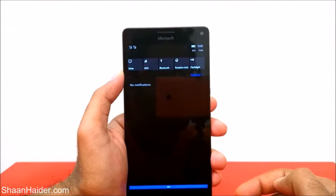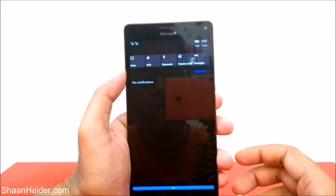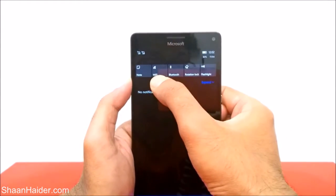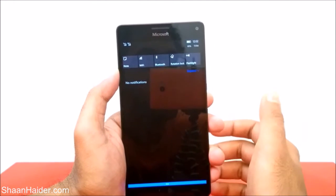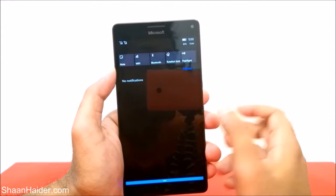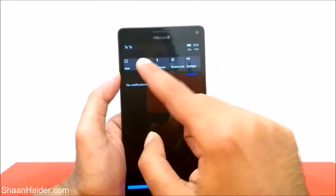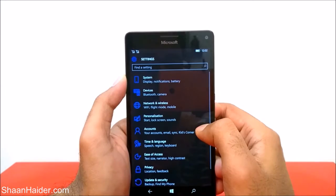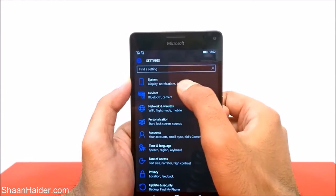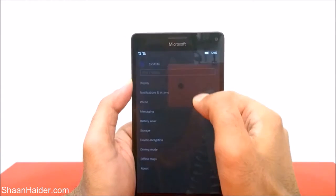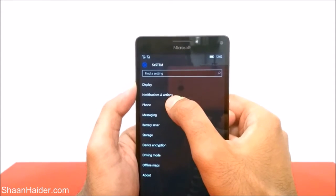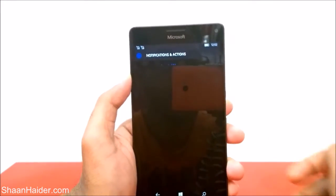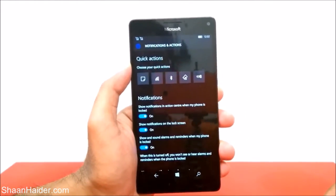Here is the action center. To customize it, you have to go to Settings first of all. Right now I'm having five options — if you have a Lumia 950 or any Lumia phone with a smaller screen, you will get four options. Go to Settings, then the very first option called System, tap on it, and here you will find the second option called Notifications and Actions. Tap on it.